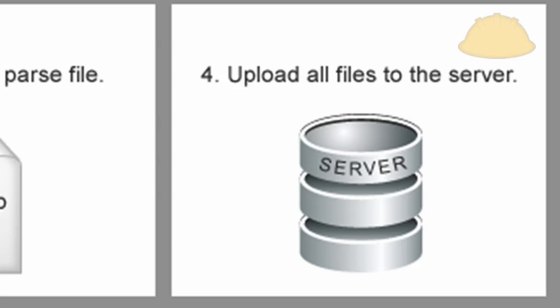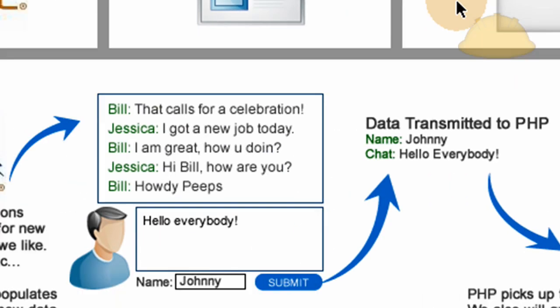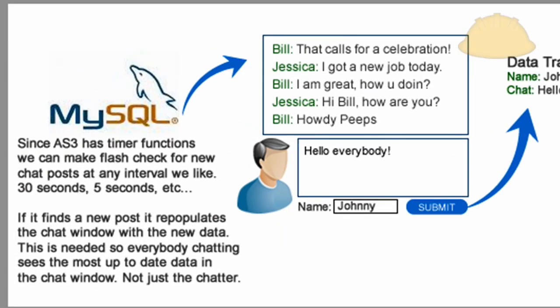Let's take a look at the application data flow here at the bottom. So the first thing that happens is Flash has timer functions, and we can make Flash check for new chat posts at any interval we like, 30 seconds, 5 seconds, 1 second if you want.